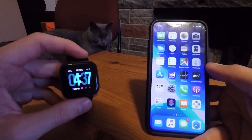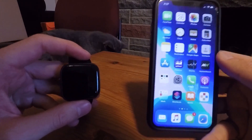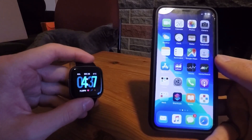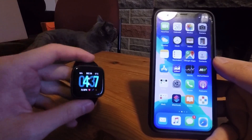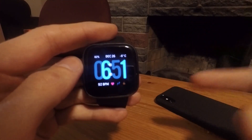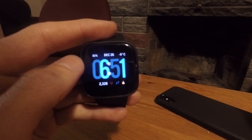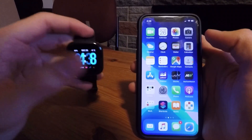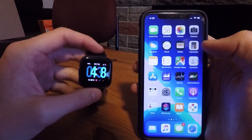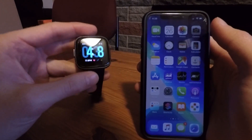Today I'm going to show you how you can get all iPhone app notifications onto your Fitbit. This is the Fitbit Versa 2, but this will work for any Fitbit that has notifications on it. This works for absolutely any app on your iPhone — any app that gives you notifications to your phone can be sent and displayed on your Fitbit.